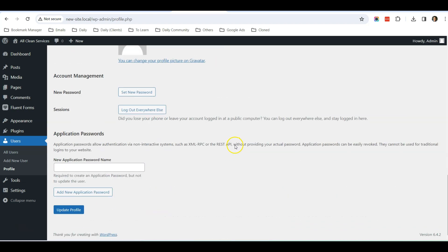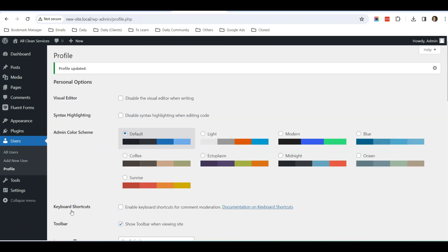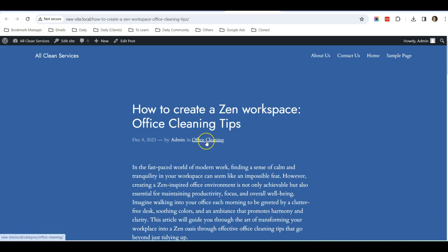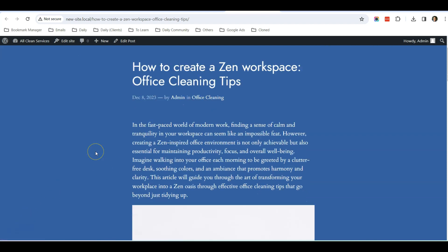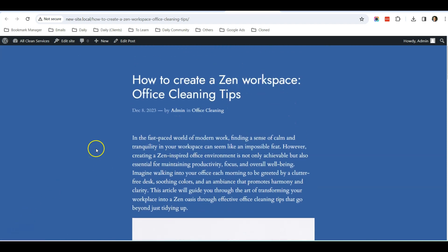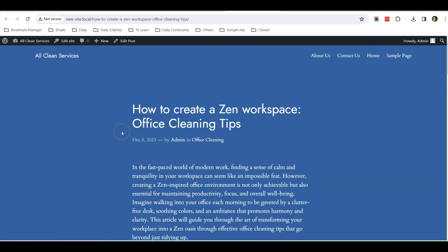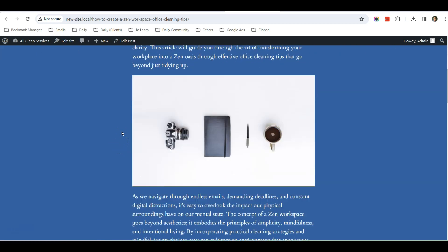the nickname, scroll down, Update Profile, and then scroll up back here again. Display Name Publicly As, choose this as Admin, and then scroll down again and click Update Profile. So now when you go back to the blog post, you click Refresh. It's been changed to Admin in Office Cleaning.